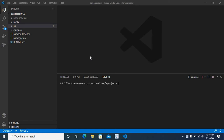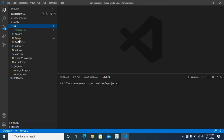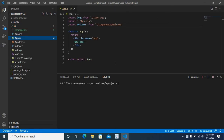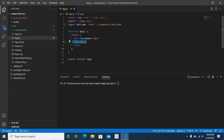Let us go to the src folder, app.js file. I have imported a component named Welcome. I have used that component. Now, let us move to the Welcome component file.